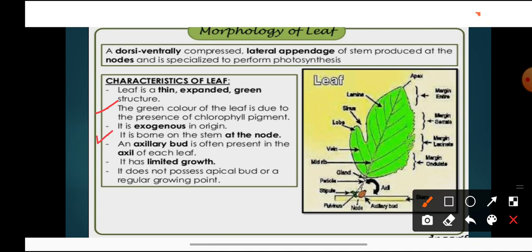A leaf is born on the stem at the node. An axillary bud is present in the axil of each leaf. This is the angle present between the leaf and the main stem — this is known as axil — and in the axil, an axillary bud is present. A leaf has limited growth; it does not possess any apical bud or regular growing point, which is why its growth is limited.